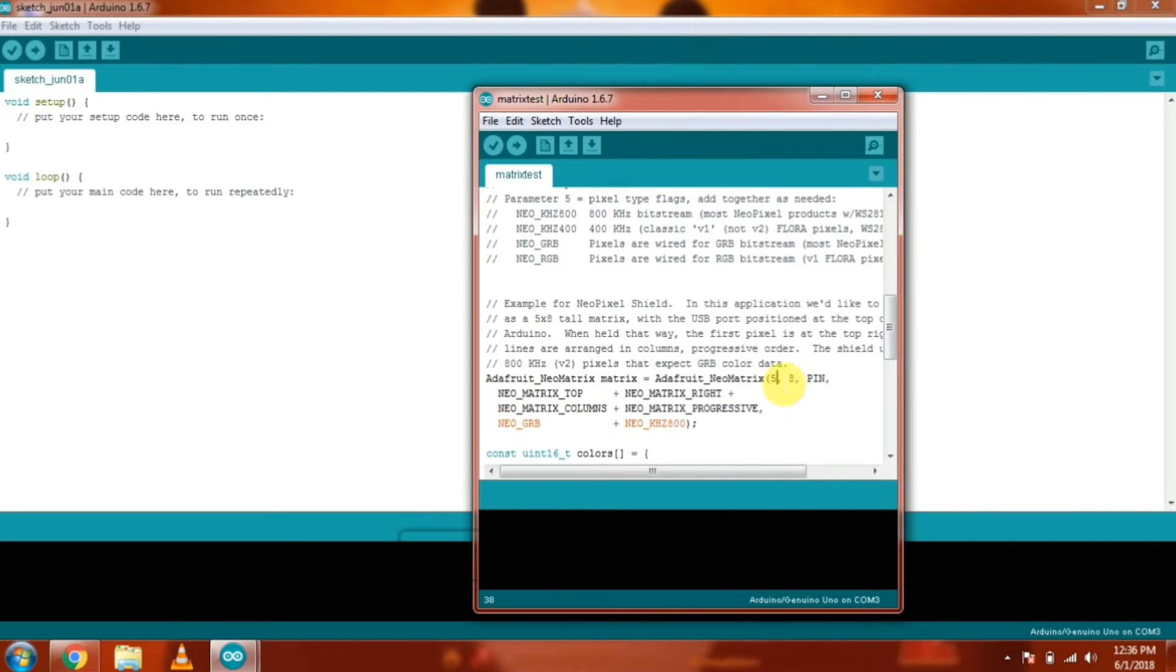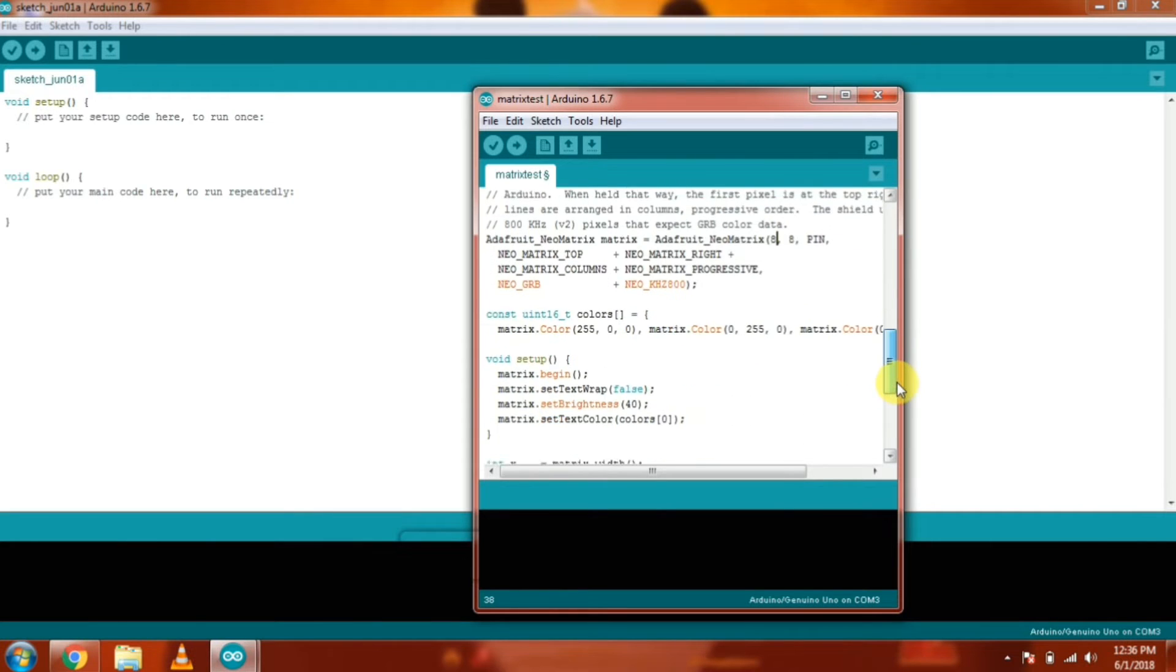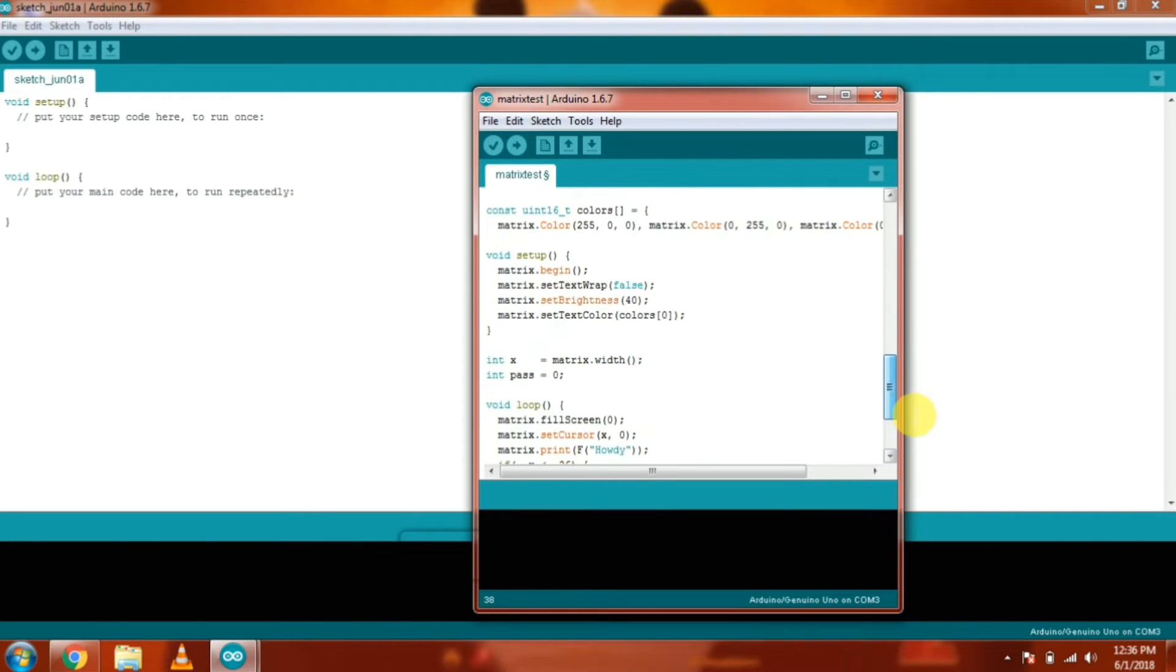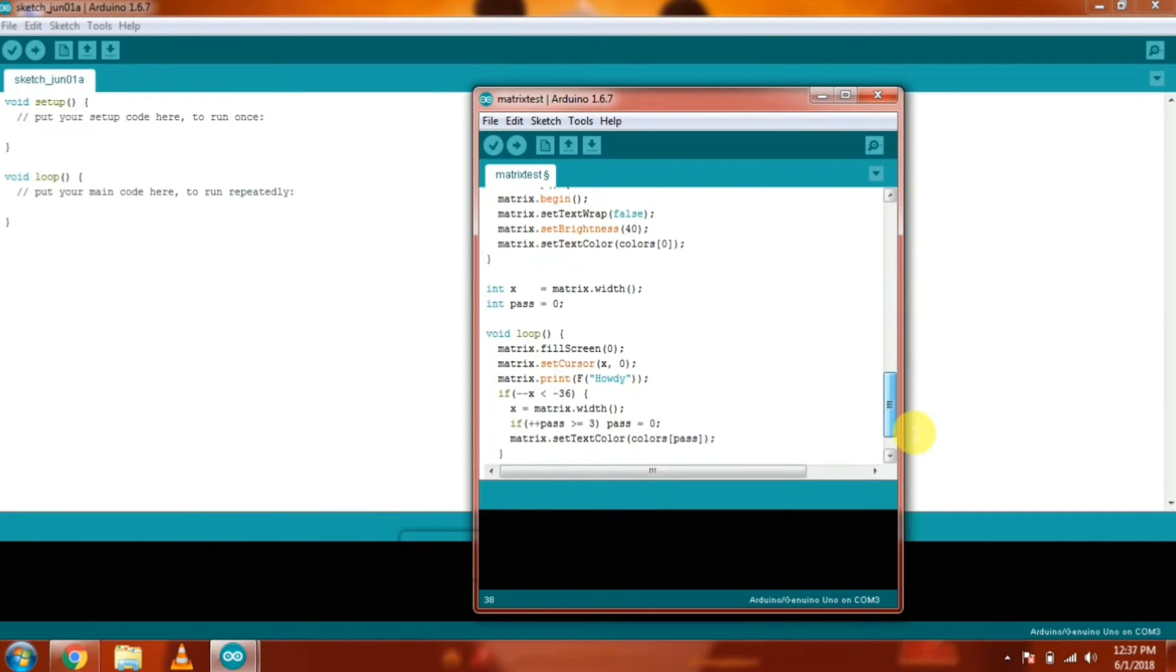And you have to change the dimension of the matrix from 5,8 to 8,8. And then scroll down in the examples and you're going to see the Howdy text. You have to change the text whatever you like.